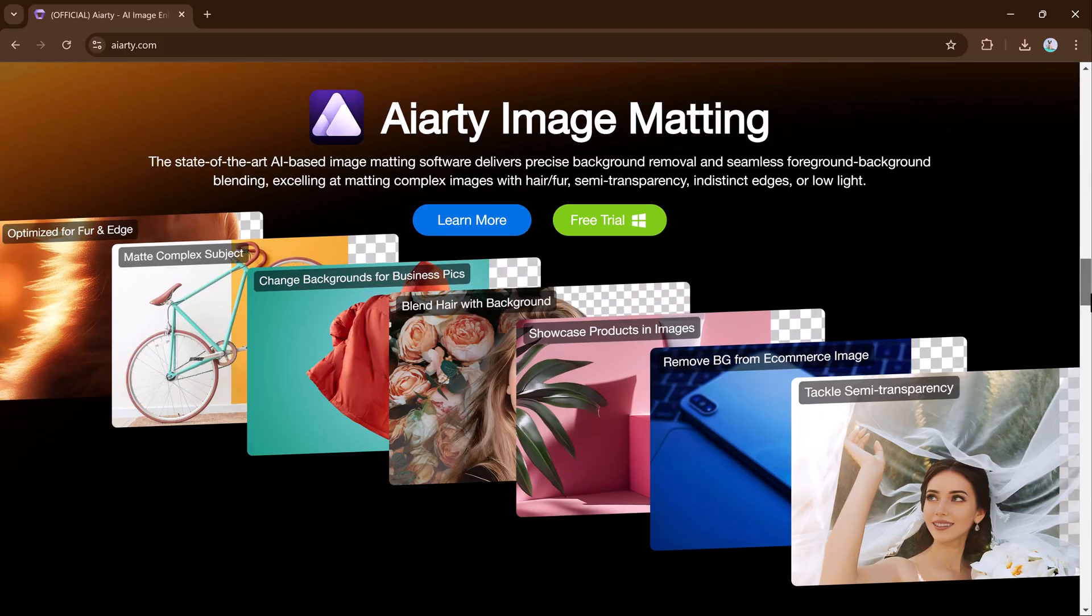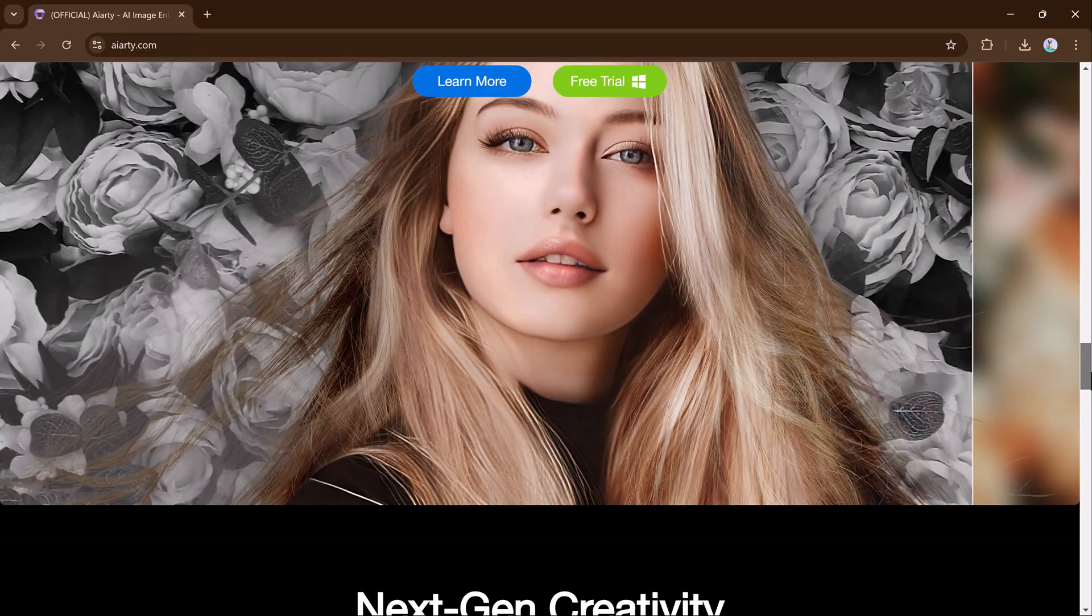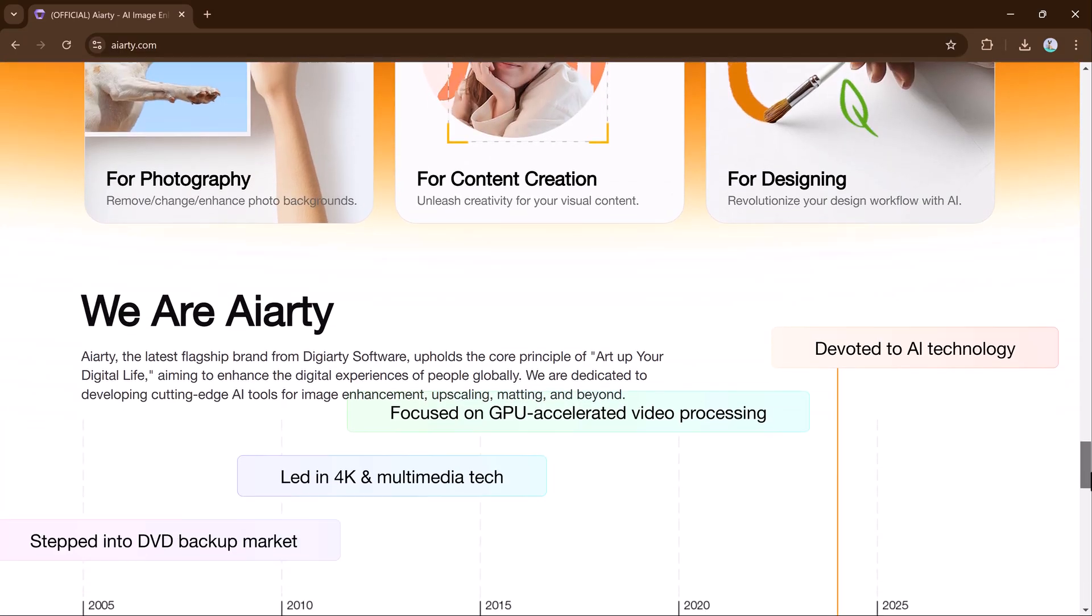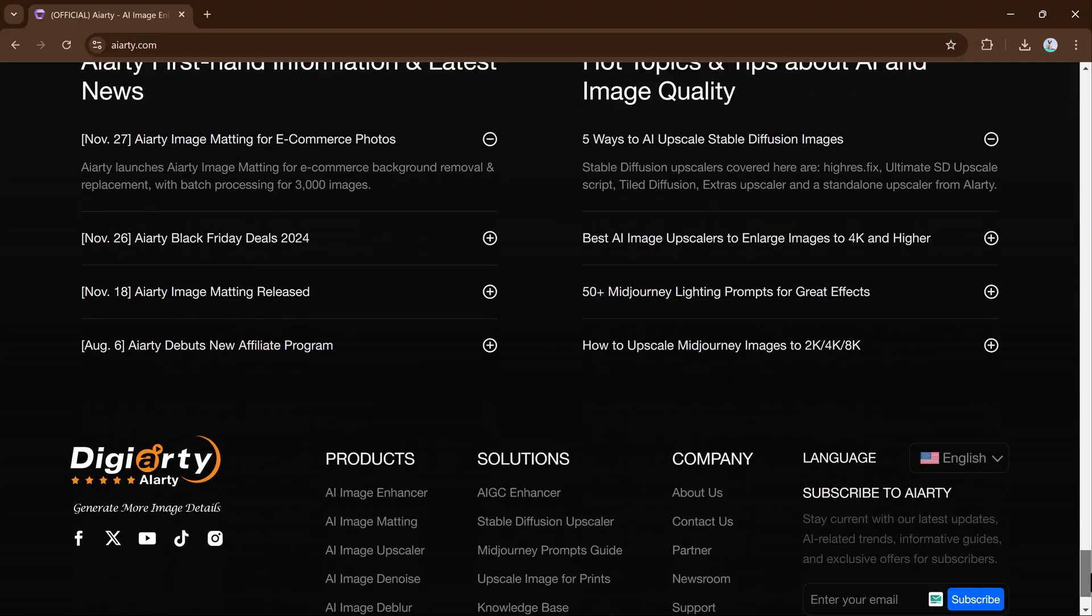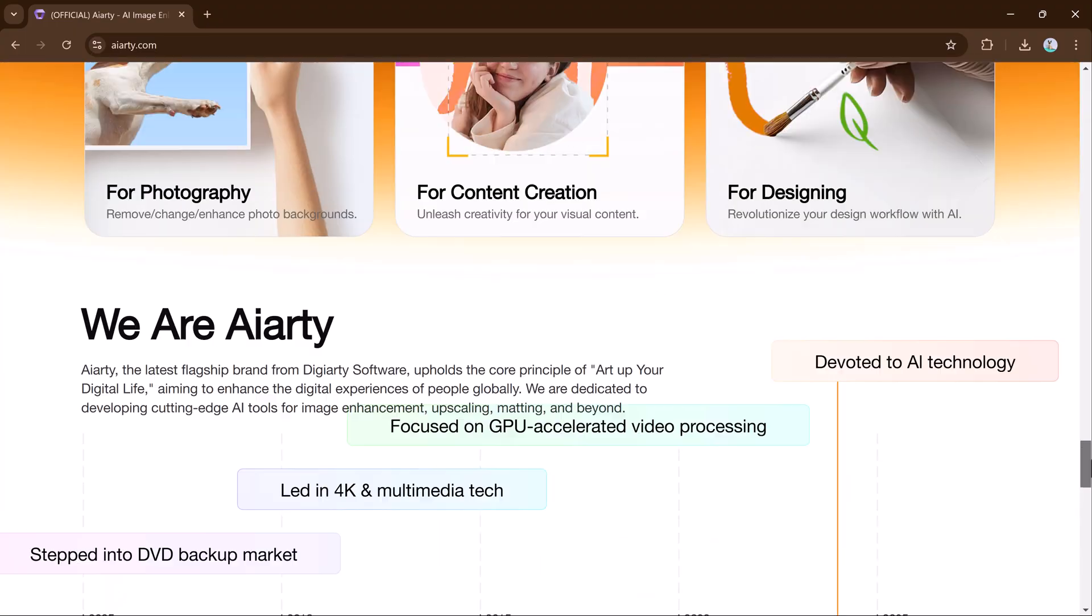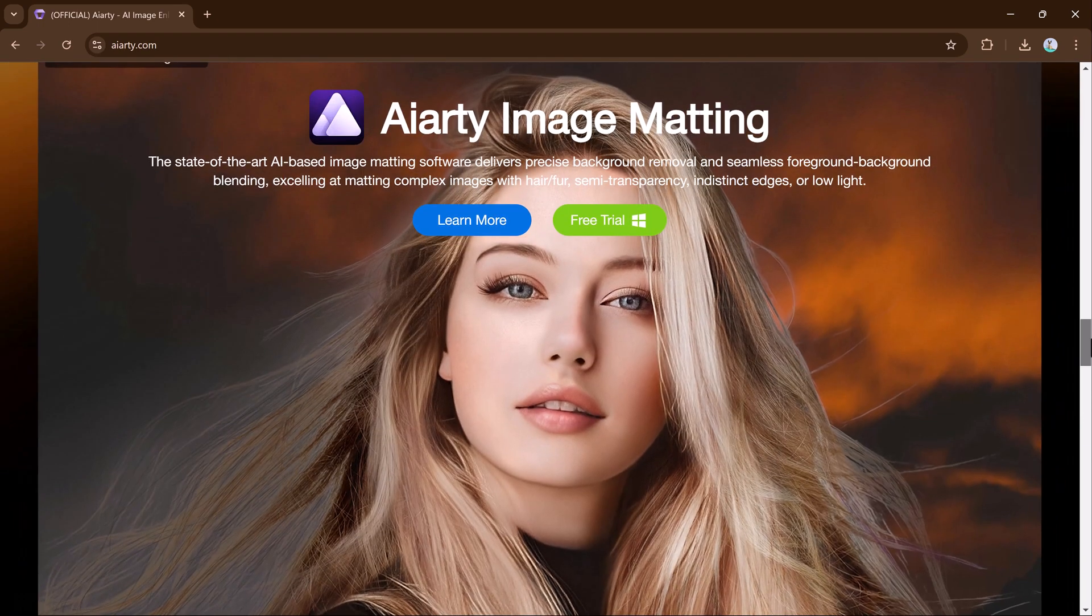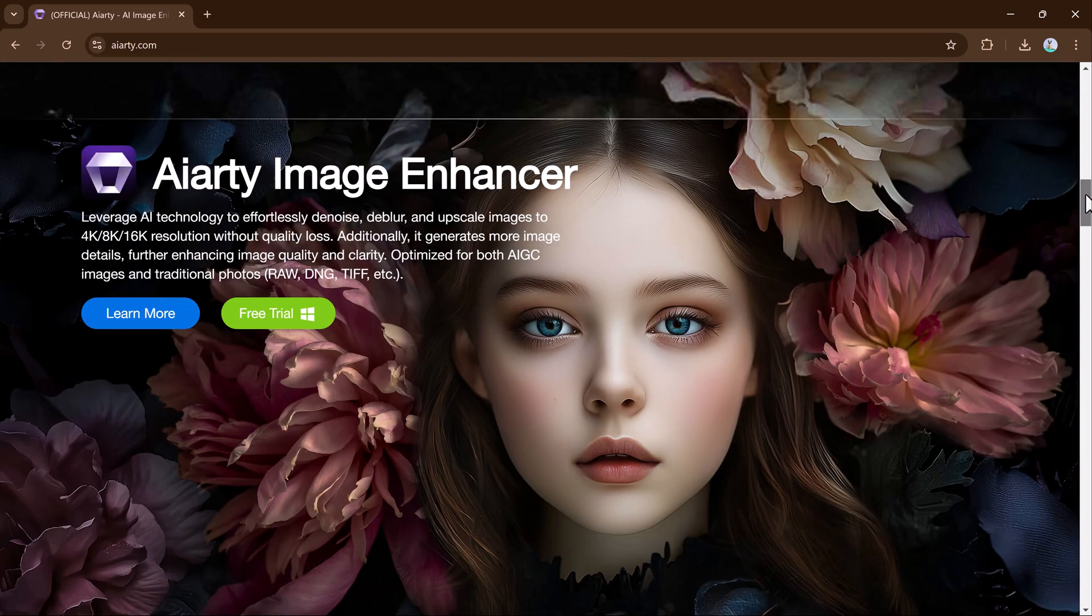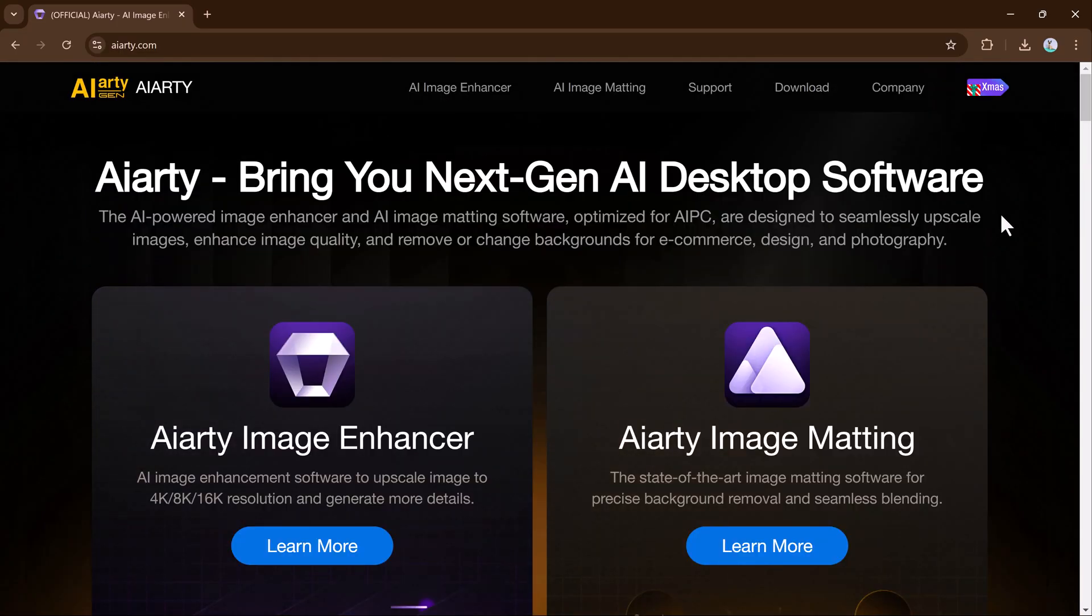Aiarty Image Matting uses advanced AI to make precise cuts, even with tricky details like hair and fur. Whether you're editing high-resolution images or just want to improve workflow, this tool is fast and reliable. Plus, it ensures high-quality results every time. Check out the link in the description.